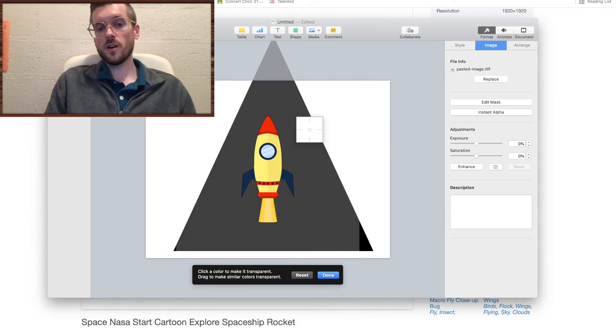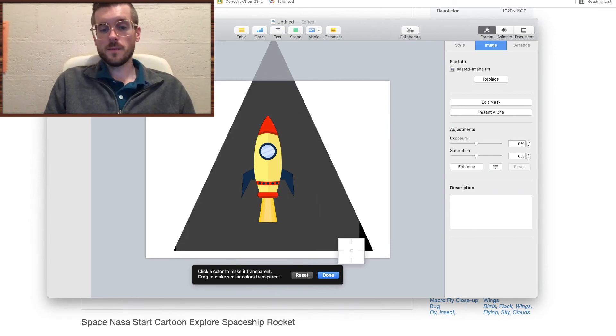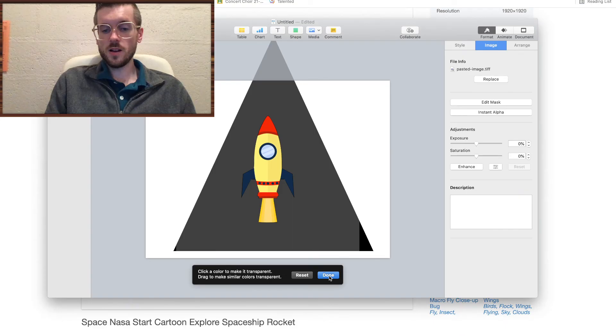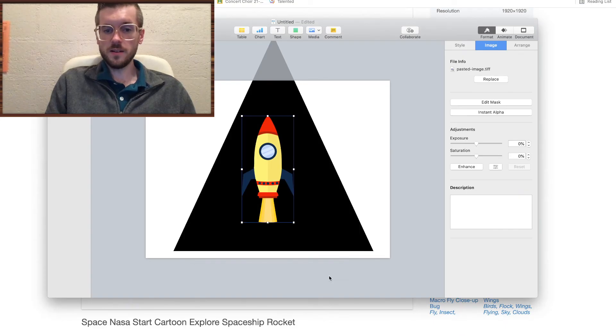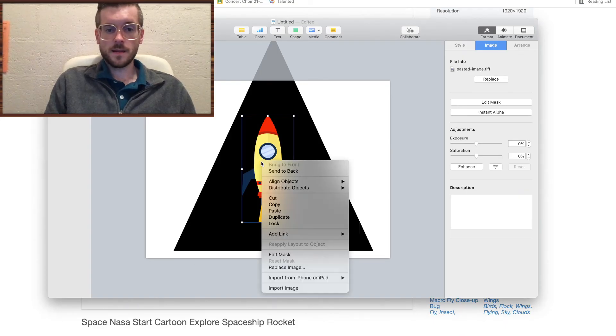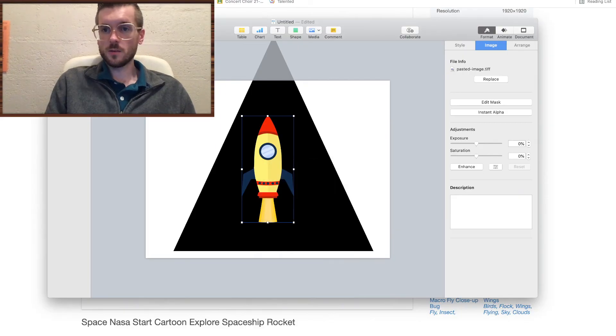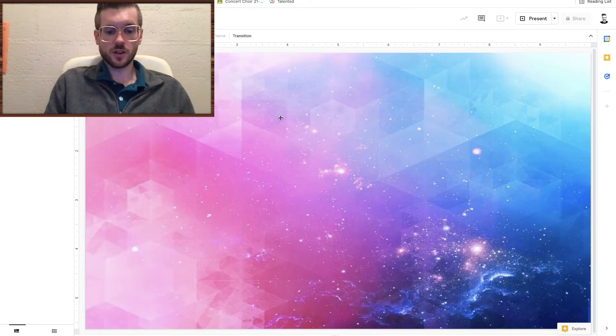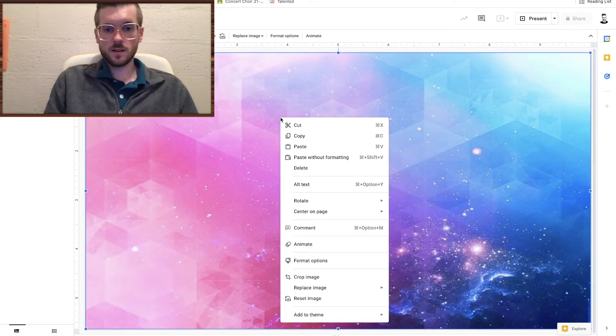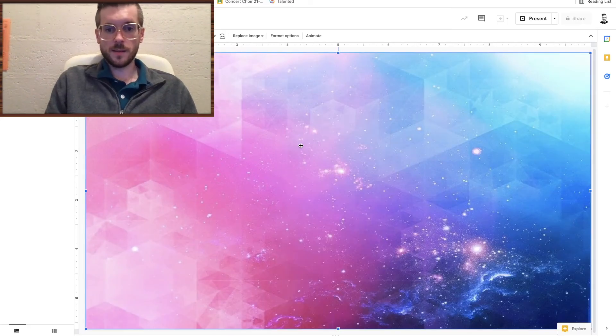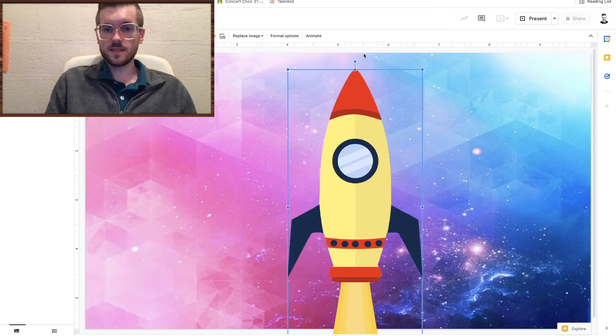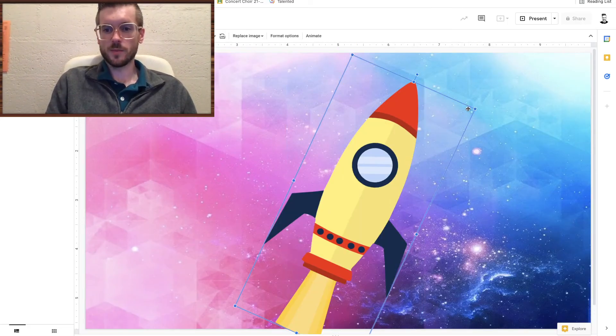When I let go, boom, background is gone. I click Done, and then I can just copy, go back to my slideshow, and paste. And take a look at that—no more background.